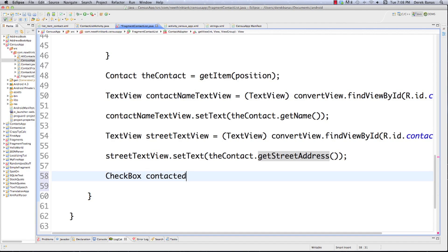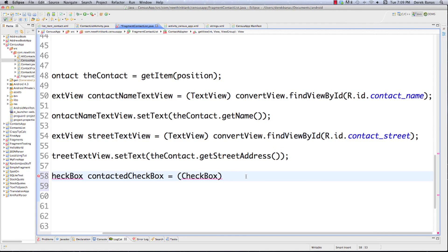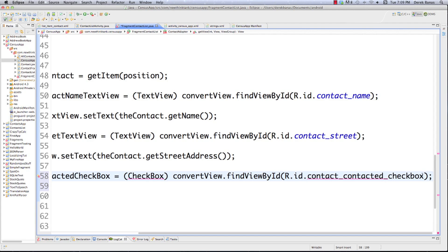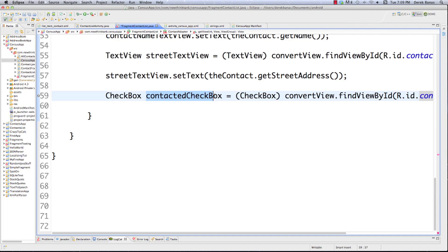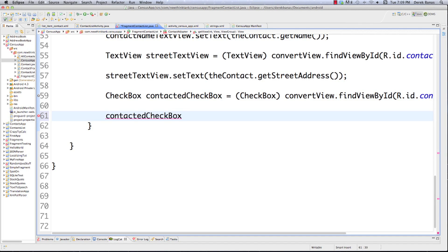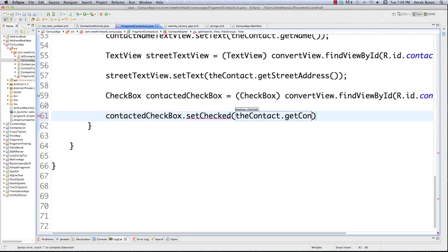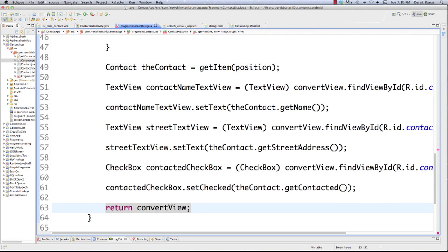Then we set up a CheckBox called contactedCheckbox, also cast from convertView.findViewById(R.id.contact_contacted_checkbox), and call contactedCheckbox.setChecked(contact.getContacted()) — which is a boolean, either true or false. After the whole list item is set up properly, we return convertView. There's an error: I spelled 'inflater' wrong again — easy fix.